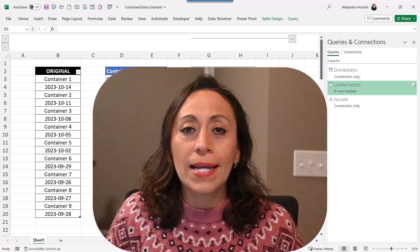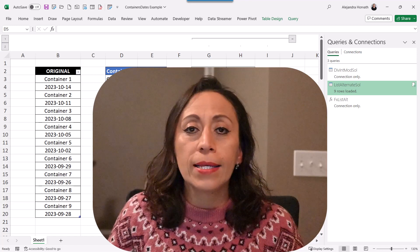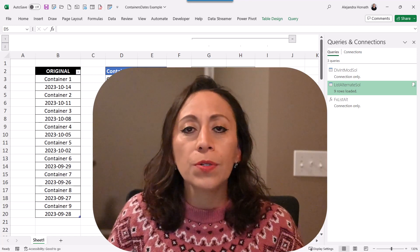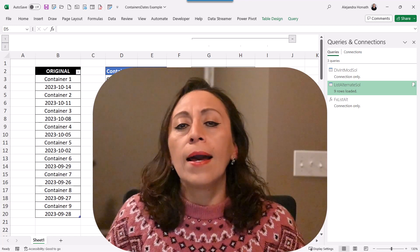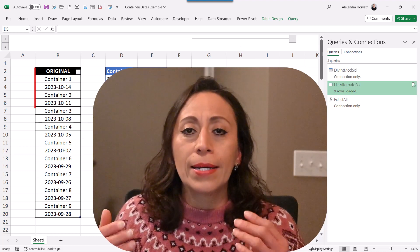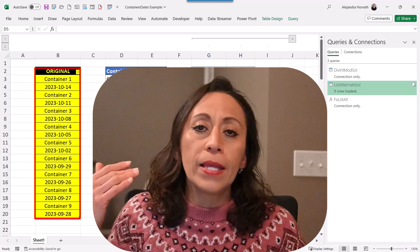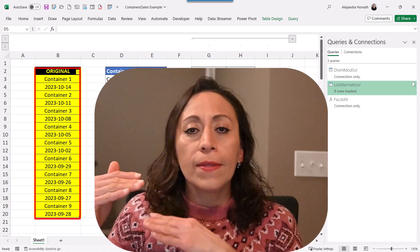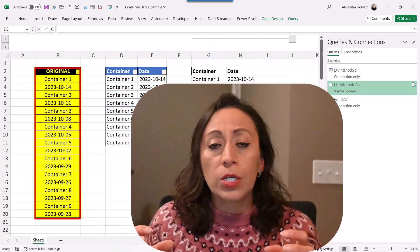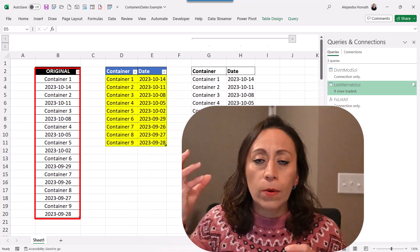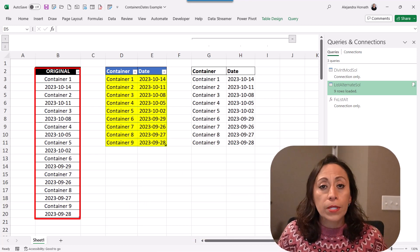Hello everyone, welcome. My name is Alejandra and today I want to share with you a solution that I provided a few weeks ago to a question that I received in one of my channels. The question is: how can I split information that I receive in only one column, where I have the name of the container in one line and the date on the other line? I want to split this information into two columns, with one column for the container name and one column for the date.